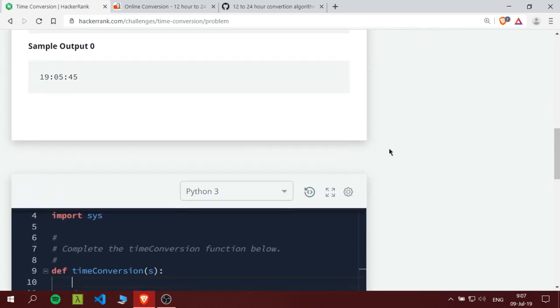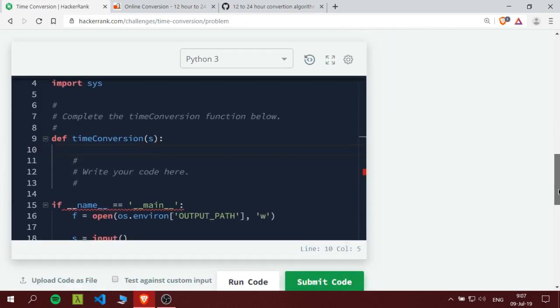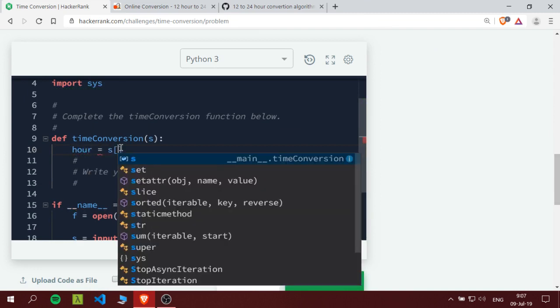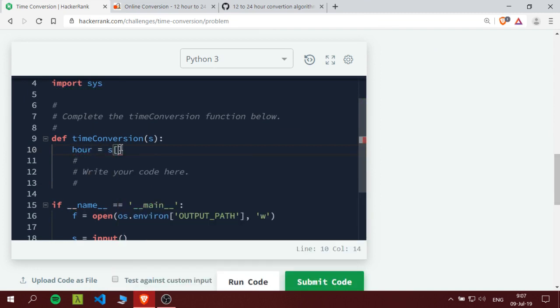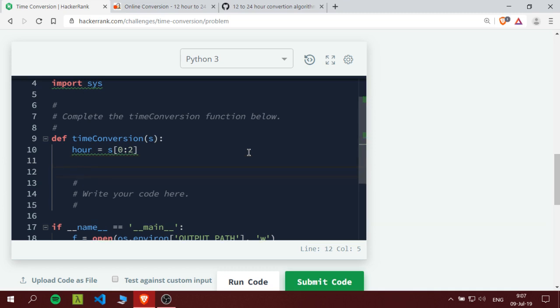So first, let's see. I would need to store the hour, the time. I would want it to be an integer, so I would create a variable hour and get it from the s by splitting. I would get the first two indexes from the string.